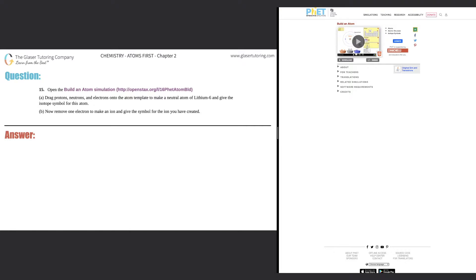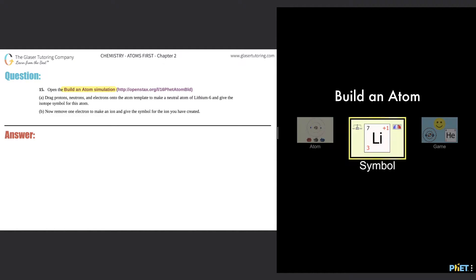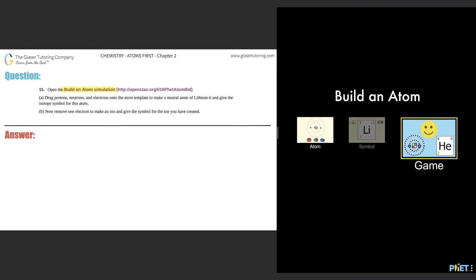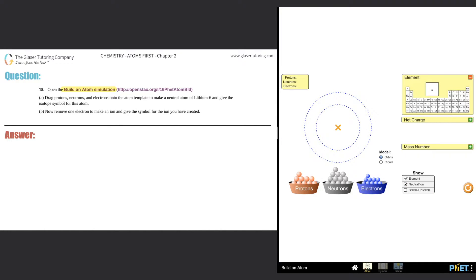Number 15: open the Build an Atom simulation — the link is in the description, you can click or copy and paste it, and it will bring you to the screen shown on the right. All you have to do is click the play button and select the one that says 'Atom' — not the other two. And now we have this nice little simulation and we're ready to go.